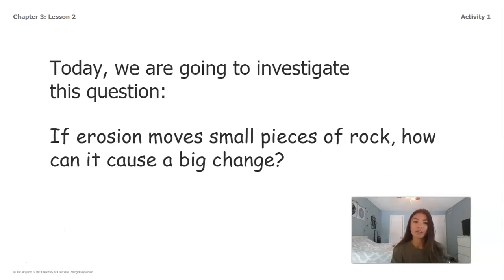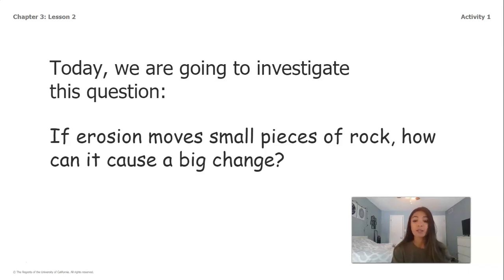So today we're going to investigate the following question: if erosion moves small pieces of rock, how can it cause a big change?